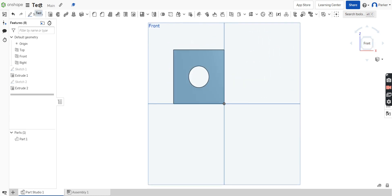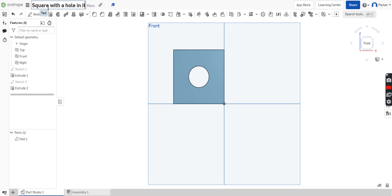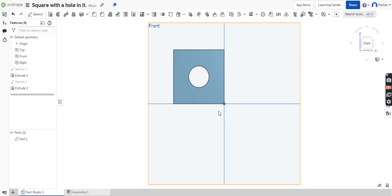Now if you wanted to rename this — instead of 'Test', for example — you could quite easily just click up where it says the name and put in 'square with a hole in it'. Hit enter and now that's saved. This does automatically save, which is worth remembering. That just about does it for our introduction to Onshape. If you have any questions, make sure you ask your teacher, and I'm sure there will be more videos explaining more in-depth aspects of Onshape as we go along. Thank you.